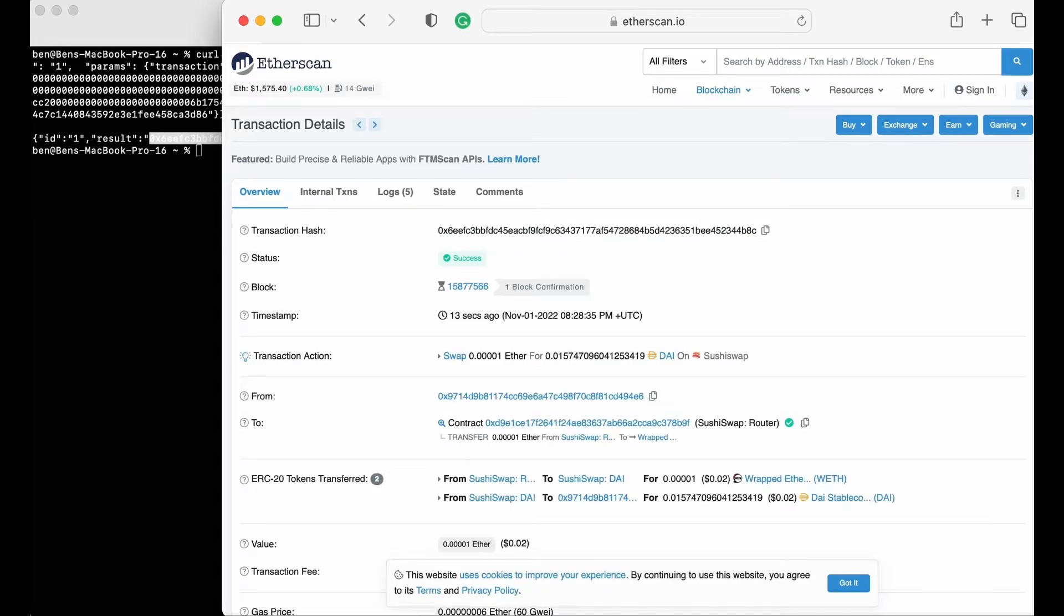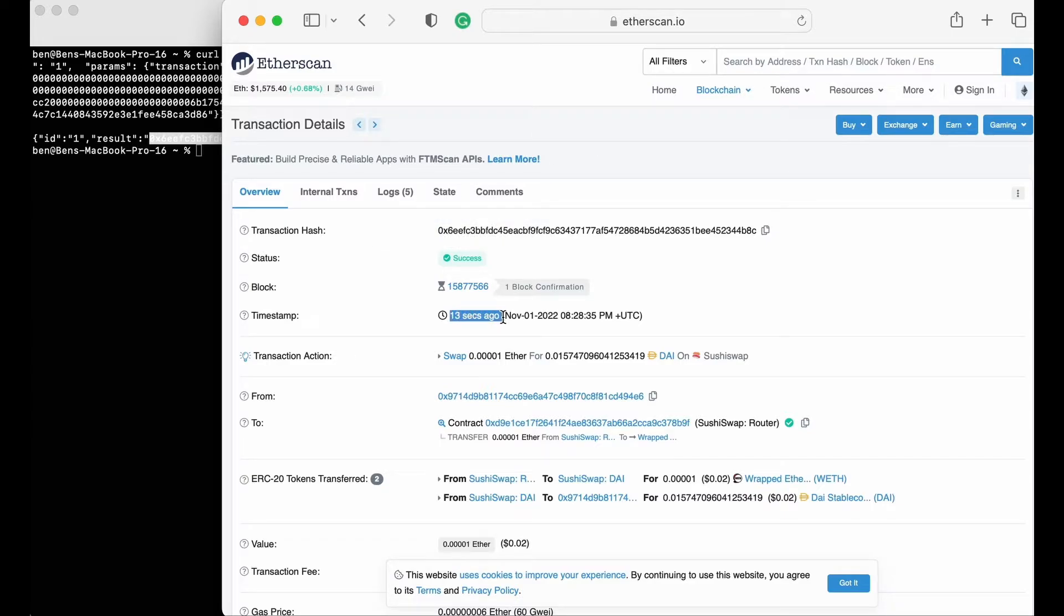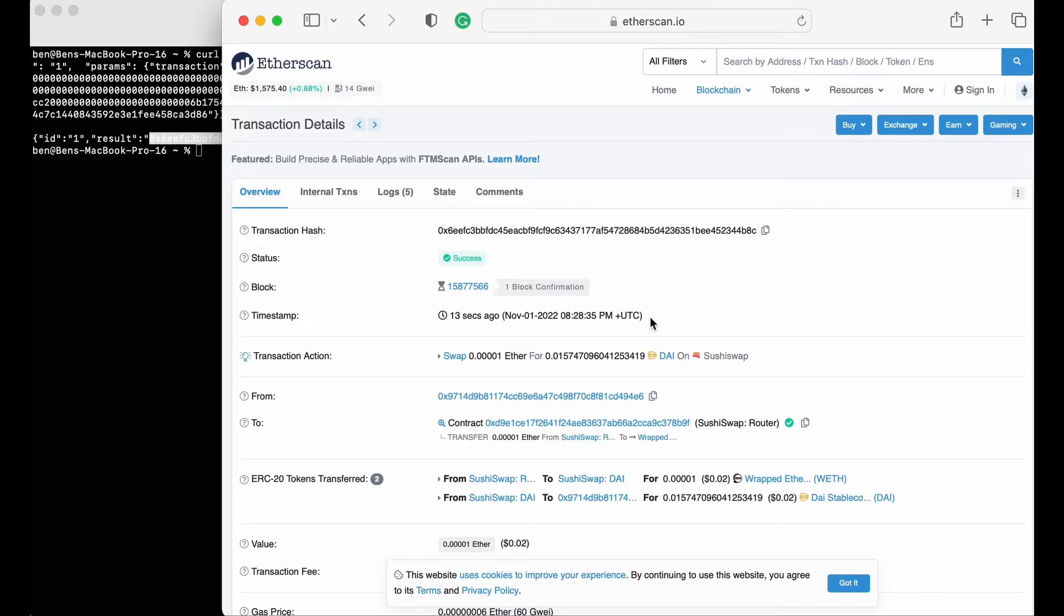Now that the transaction has been confirmed in a block, we can see it on Etherscan. Looking at the timestamp, you can see that my transaction was submitted just a few moments ago, but it doesn't show how long Etherscan had it in its mempool before it was validated. And that's because this transaction was never detected by Etherscan's mempool, and was only picked up by Etherscan once it landed on chain.